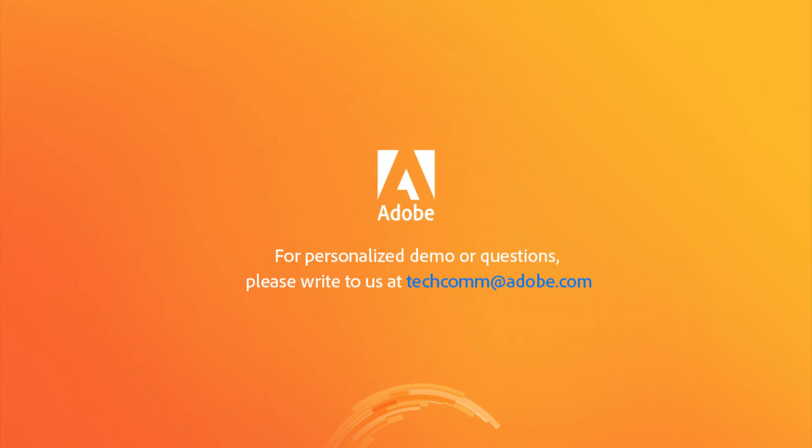For a personalized demo or questions, please write to us at techcom at adobe.com.